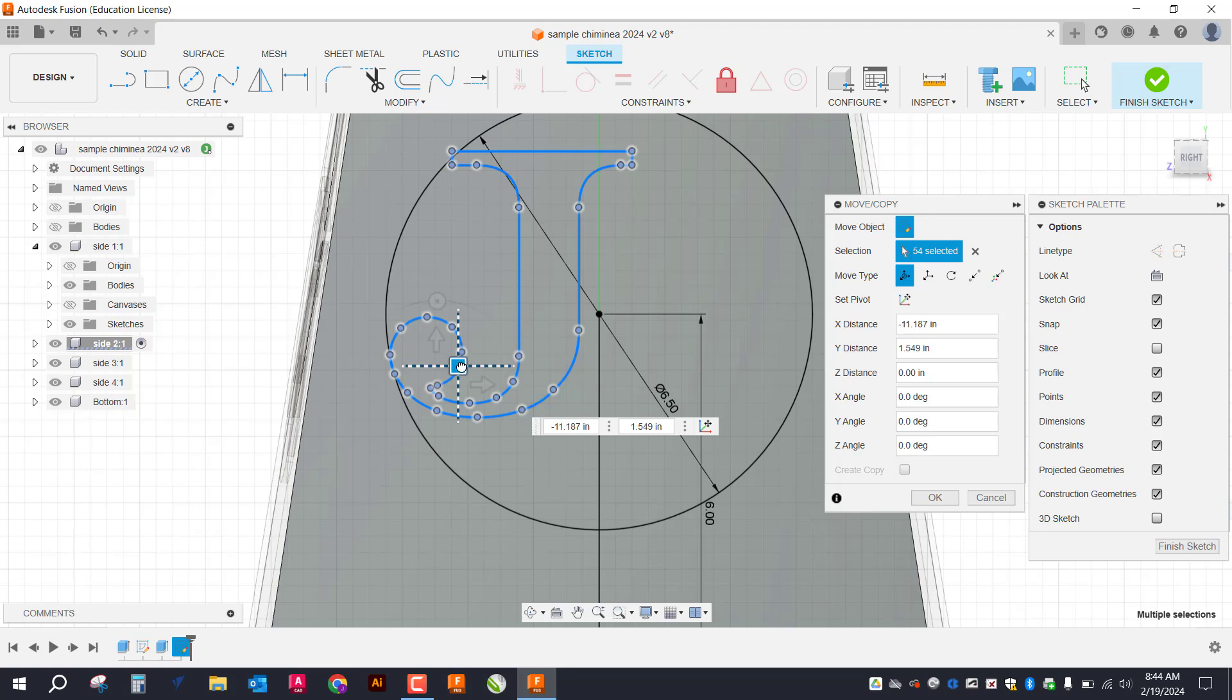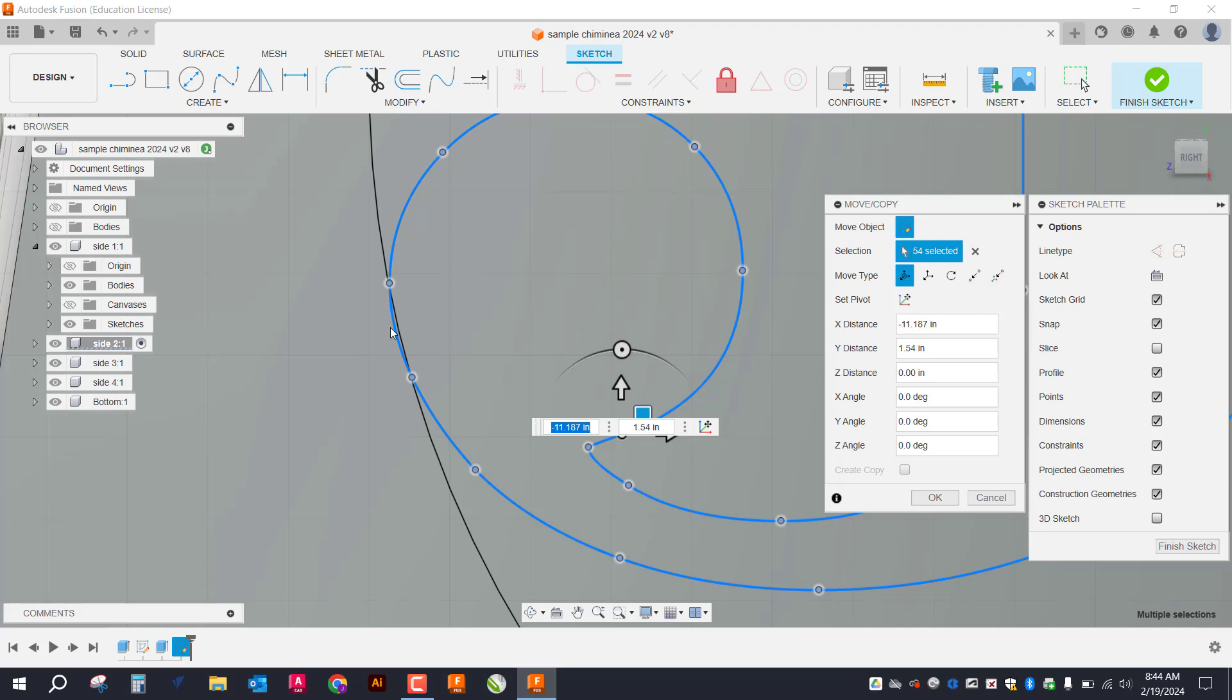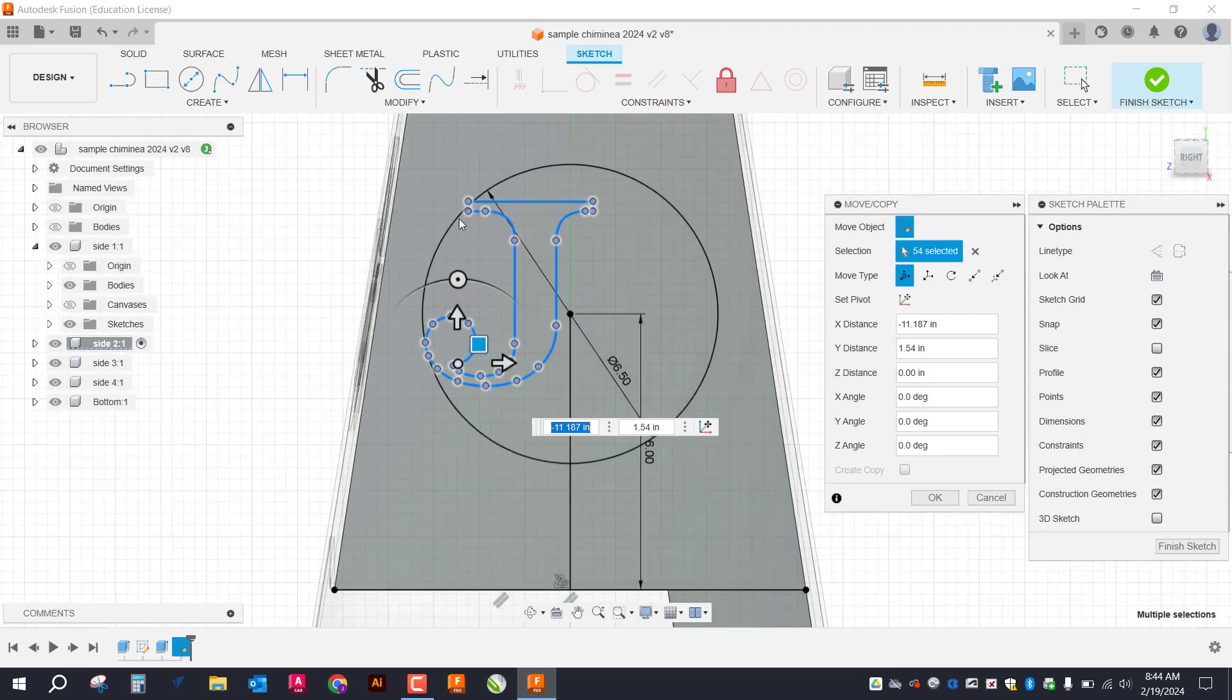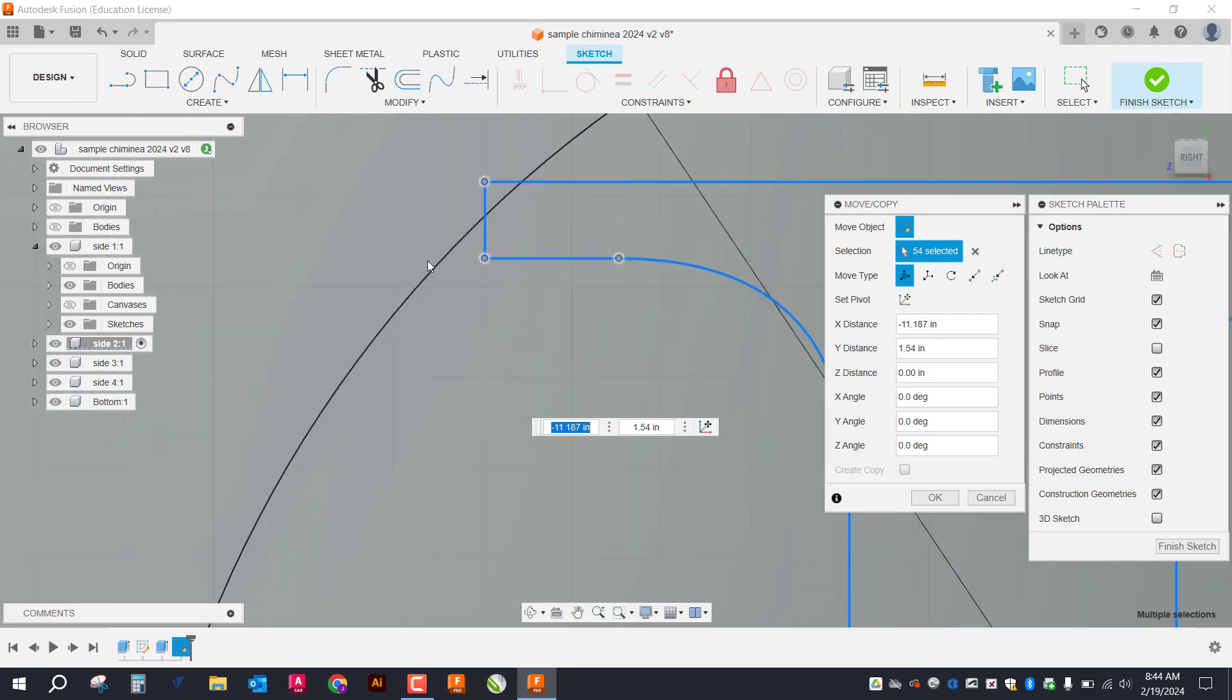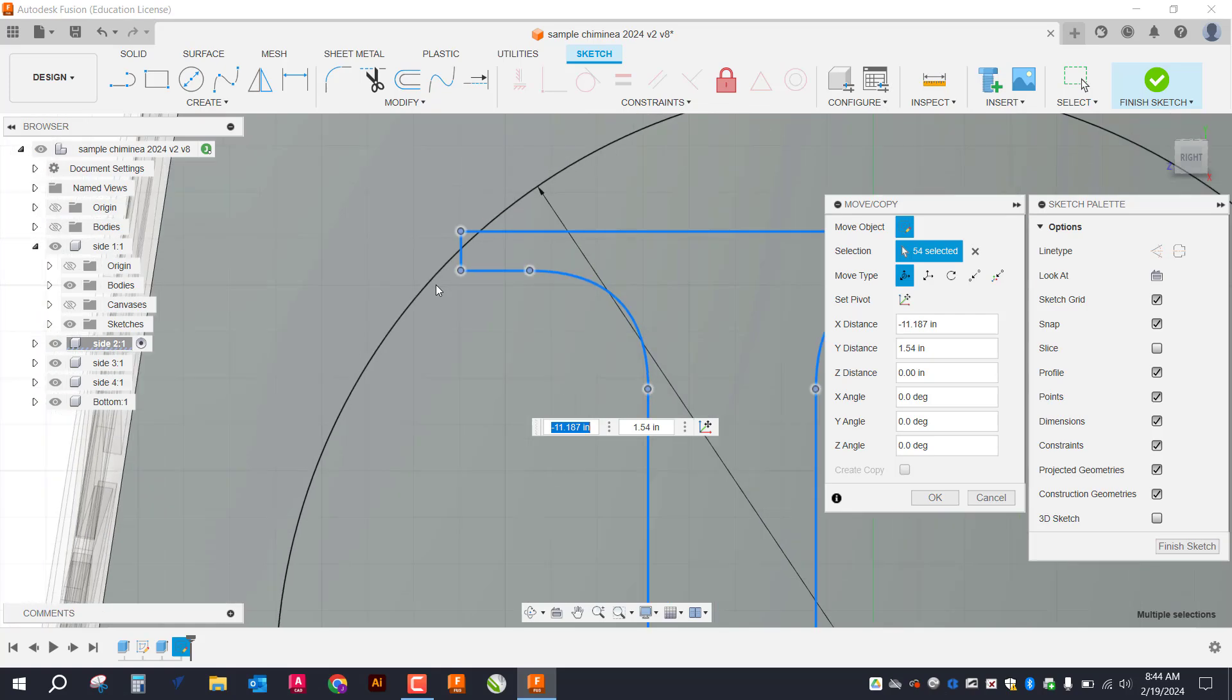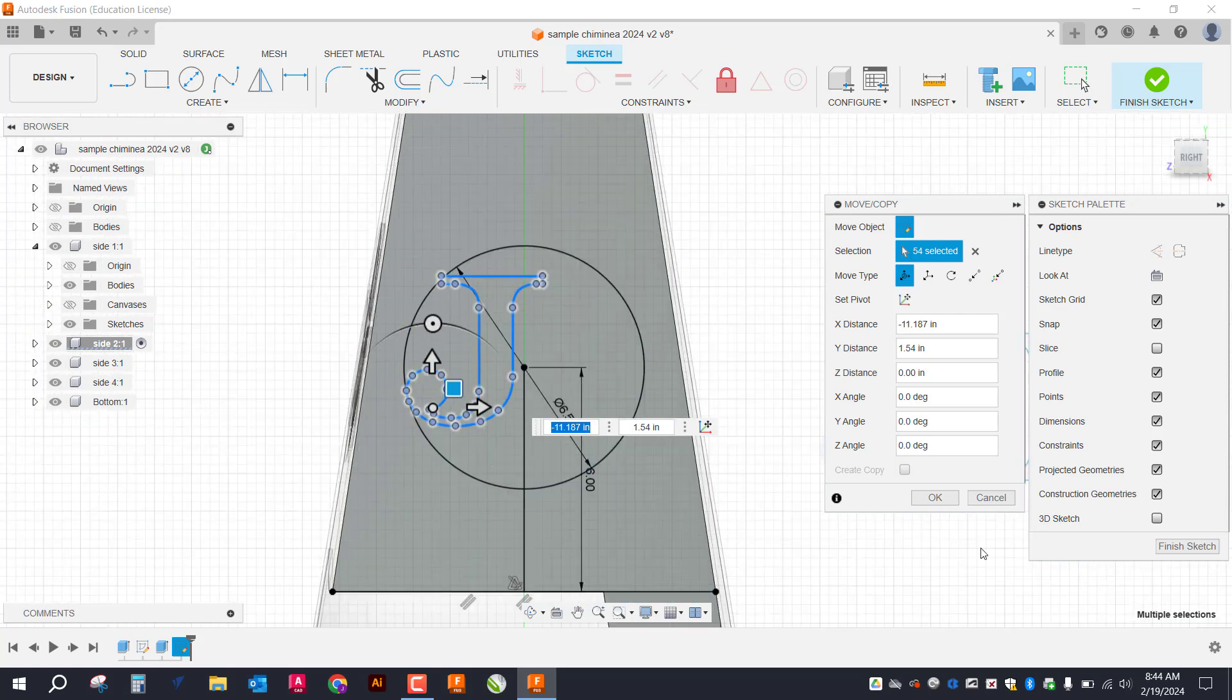All right, I could probably come this way just a little bit. So I've got it overlapping here just a hair as well as a little bit here in that corner. And that's going to be perfect. All right. So I click OK.